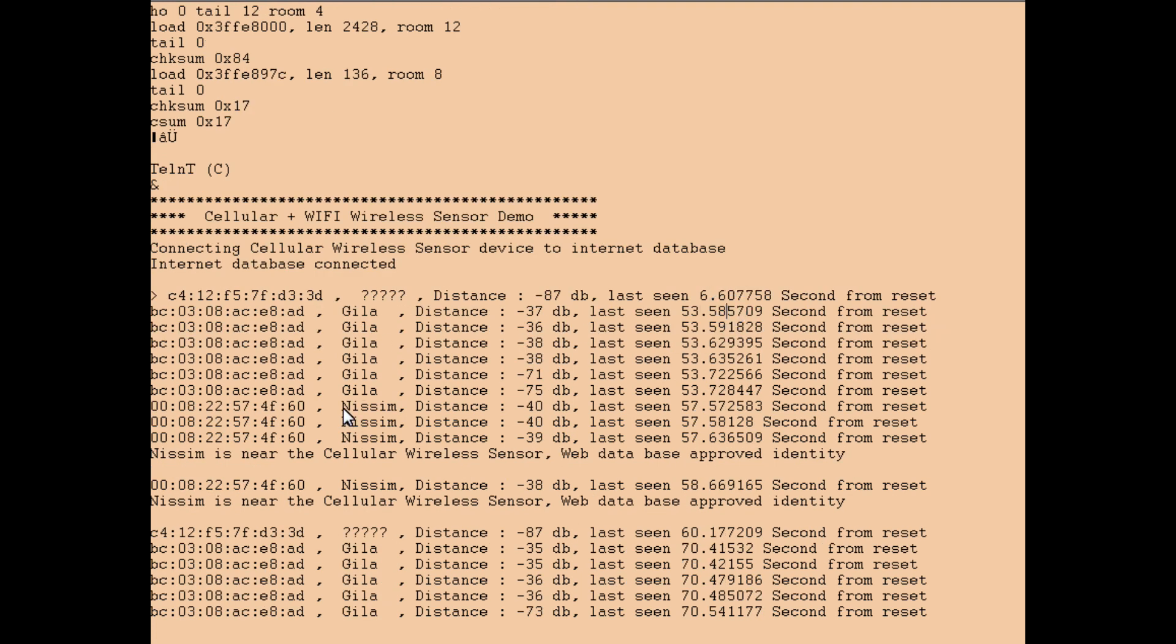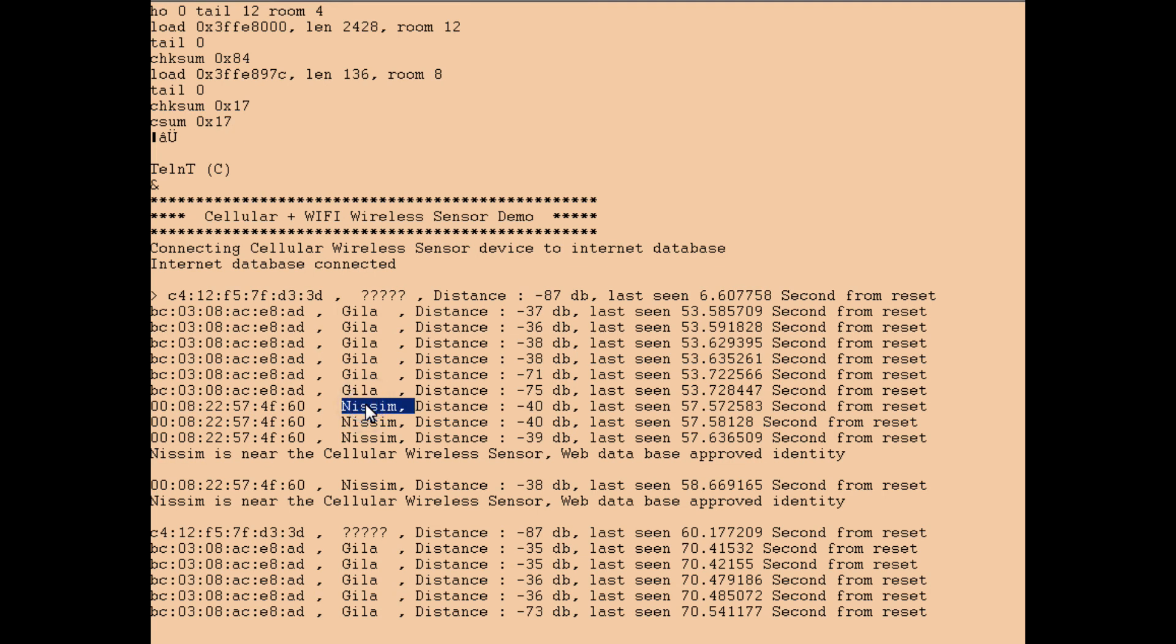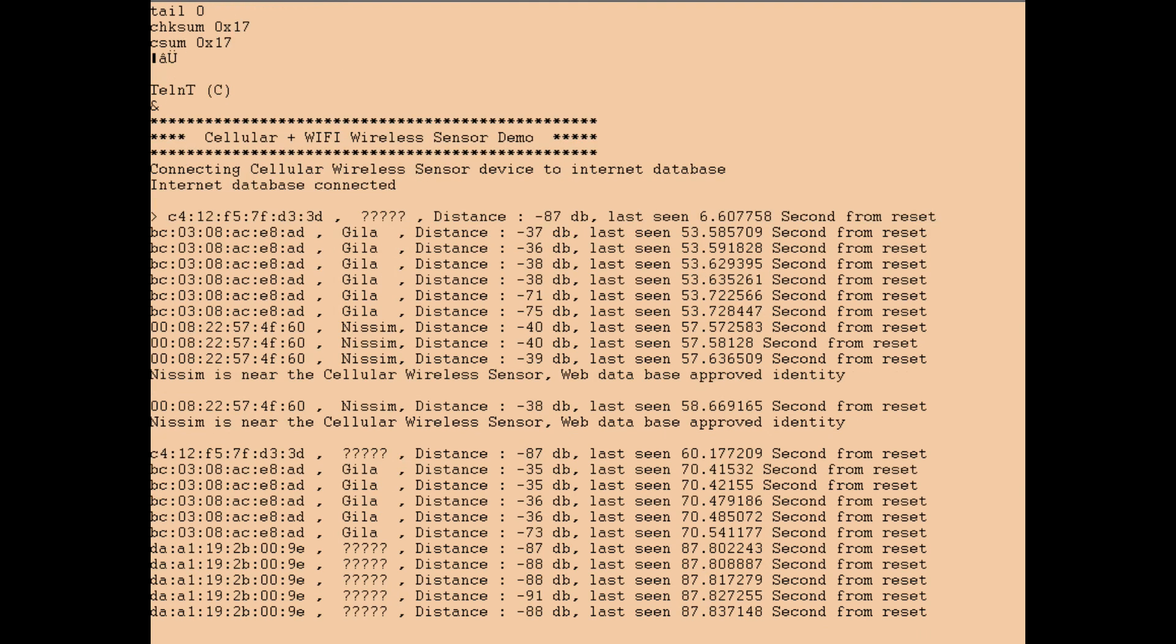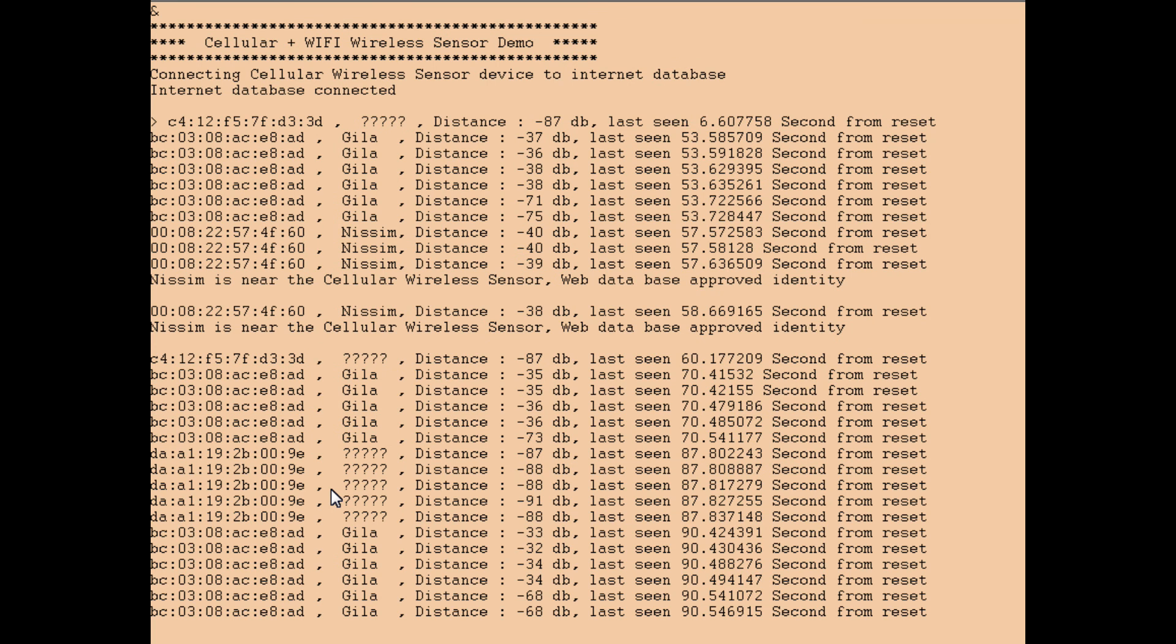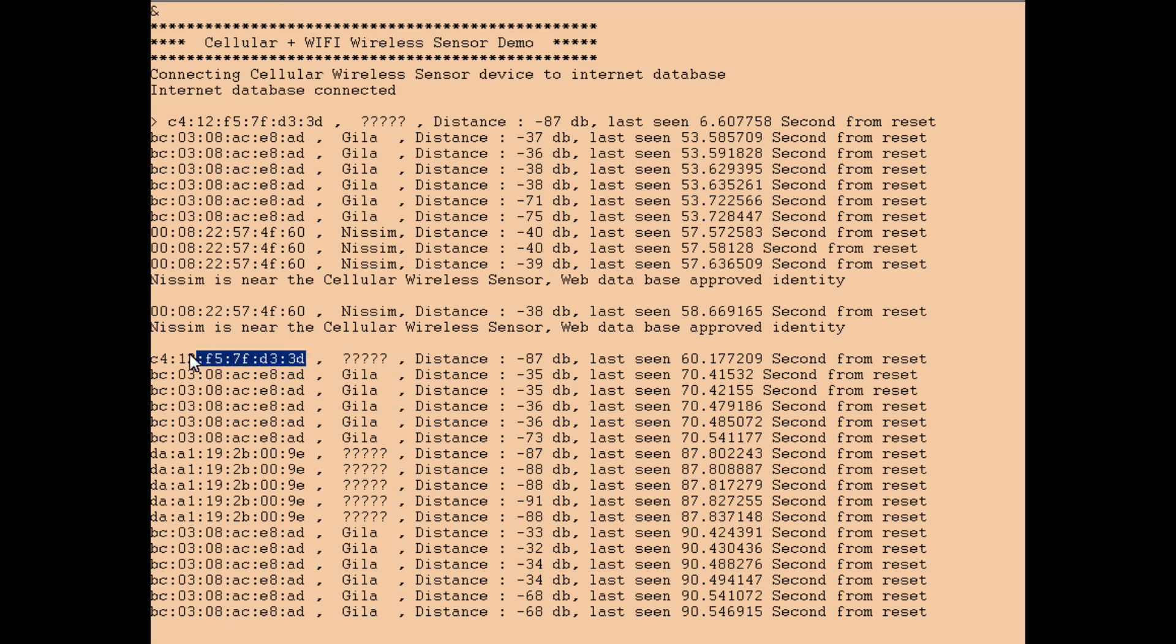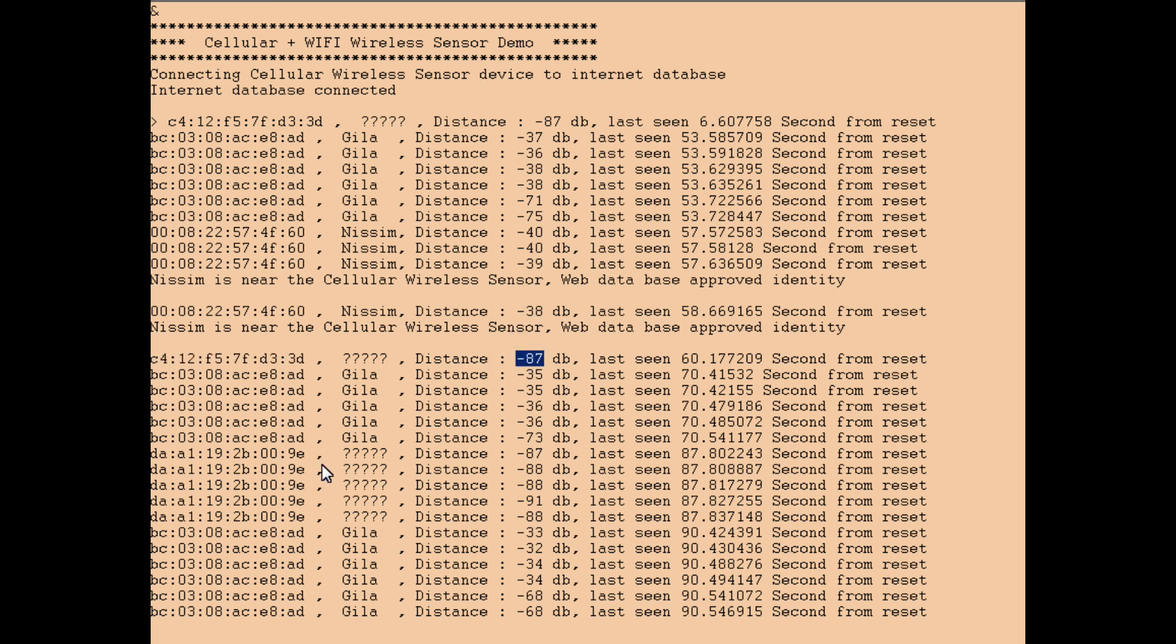Also you detect other phones. As you see, this phone is actually my phone. It extracts from the MAC address the owner and reports the distance. It has also other phones around that it doesn't have any reference for name, so it just puts five question marks, like this phone that ends with 3D that has a long distance, minus 87 dB. It's pretty far away.